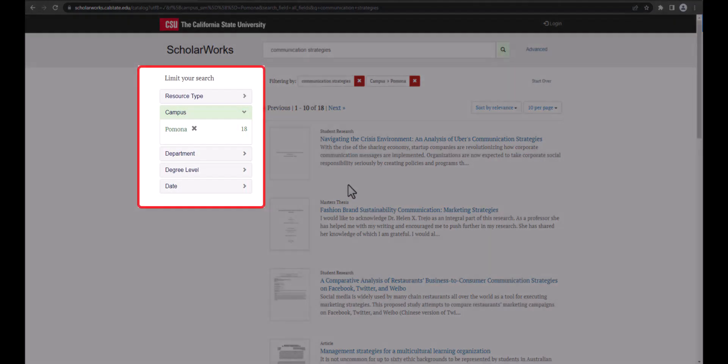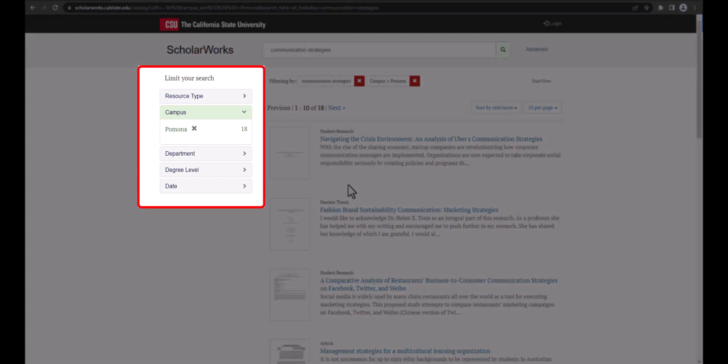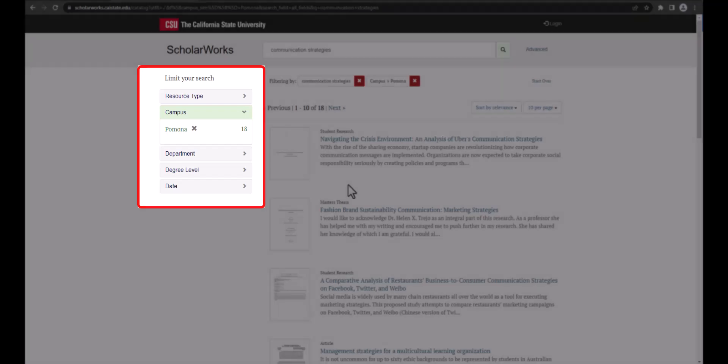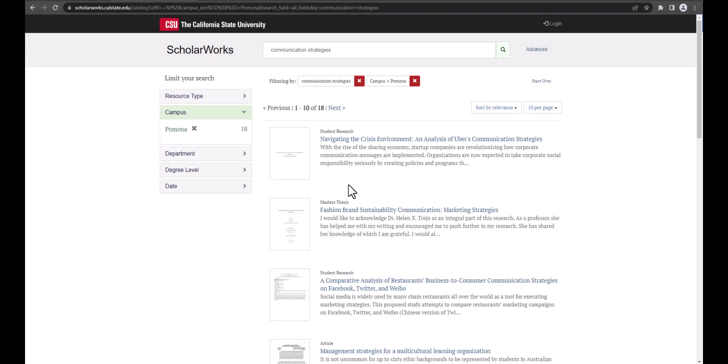On the left there are facets you can use to narrow down your search to resource type like master's theses or graduate project, by department, degree level, or date range. We're going to narrow this down to master's theses.